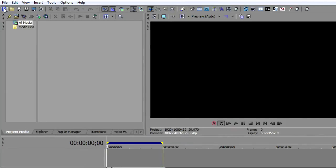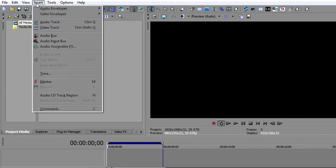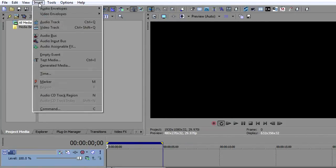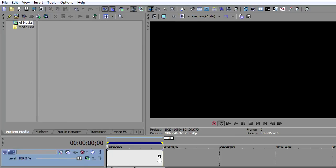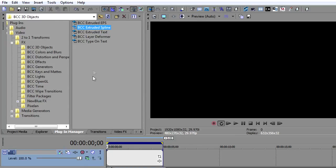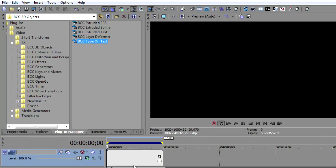We're going to create a new project. I'm going to insert a video track and then an empty event. Then I'll go over to my plugin manager and take type on text and drop that onto my event.